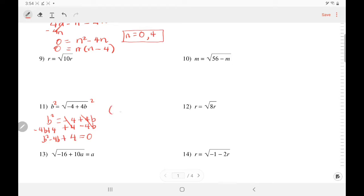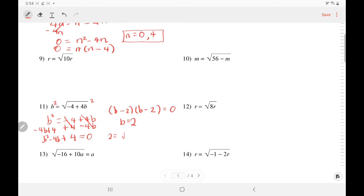That is a trinomial that can be factored. b times b is b squared. Think of two numbers that will multiply to be positive 4 but add up to negative 4 — negative 2 and negative 2 would work. They multiply to be positive 4 and add up to negative 4. Solving for b, b equals 2, and there's only one solution. Let's plug it back in: 2 equals square root of negative 4 plus 4 times 2. Negative 4 plus 8 is 4 — that is true. So we accept the answer.